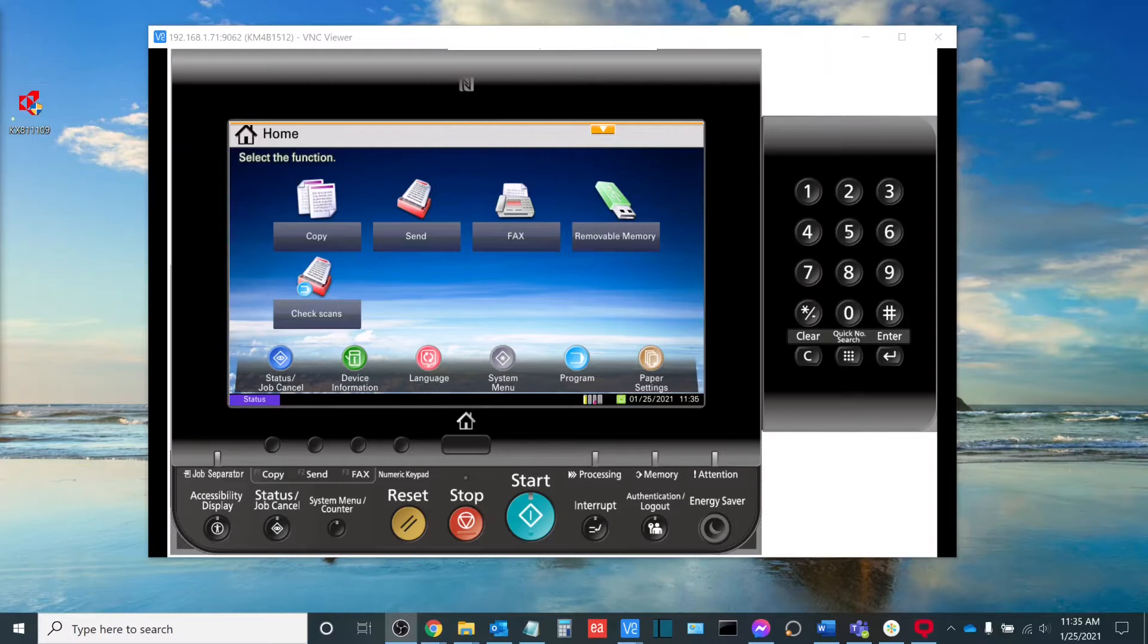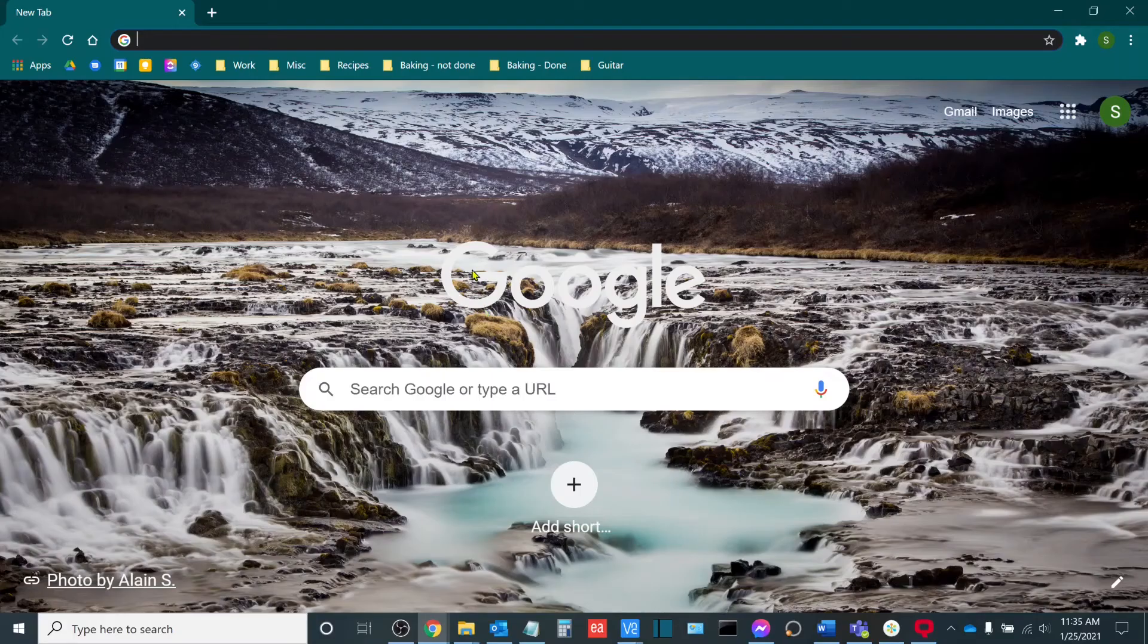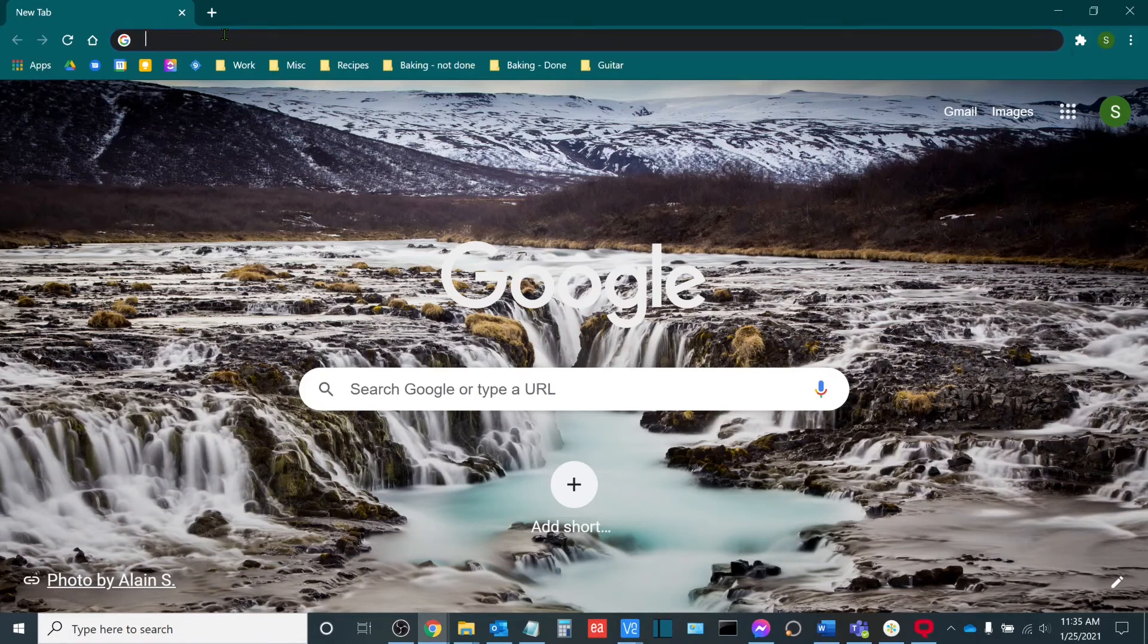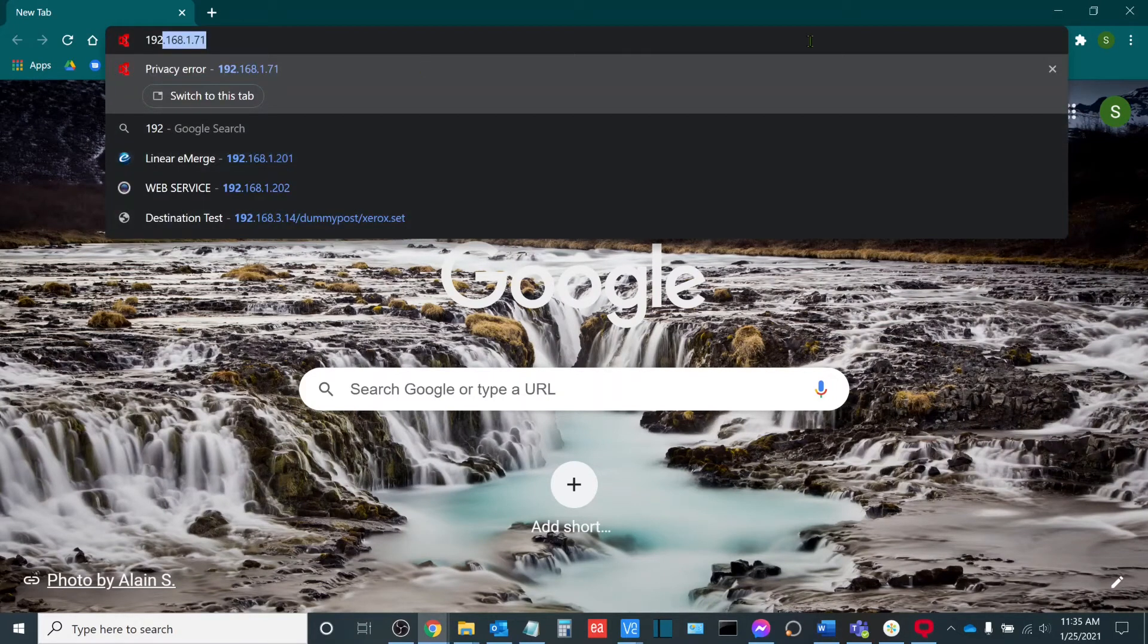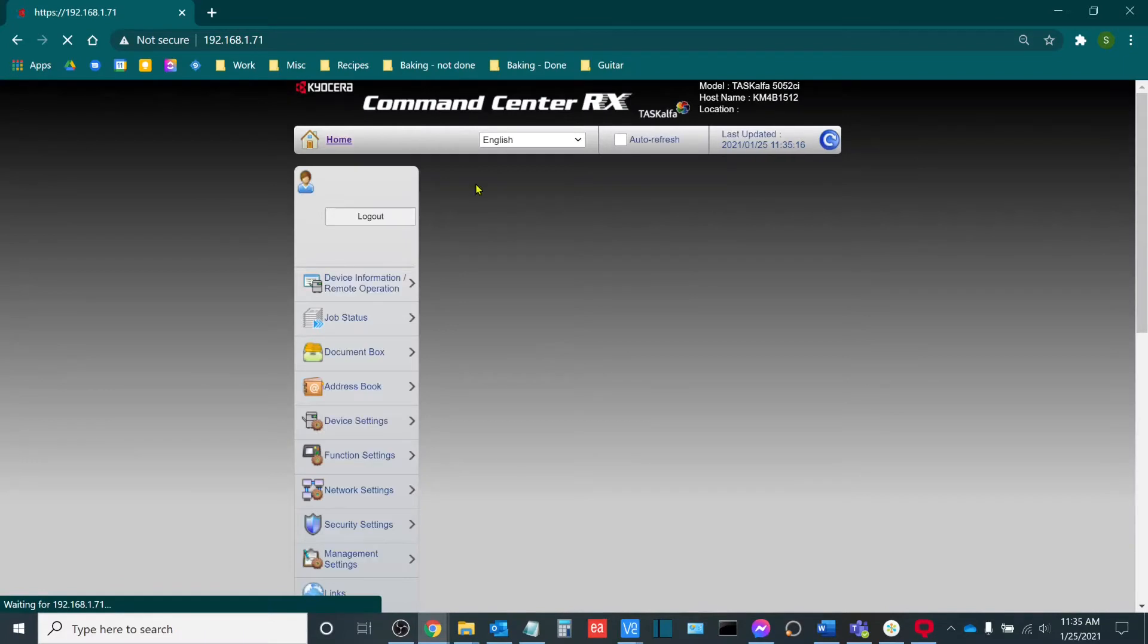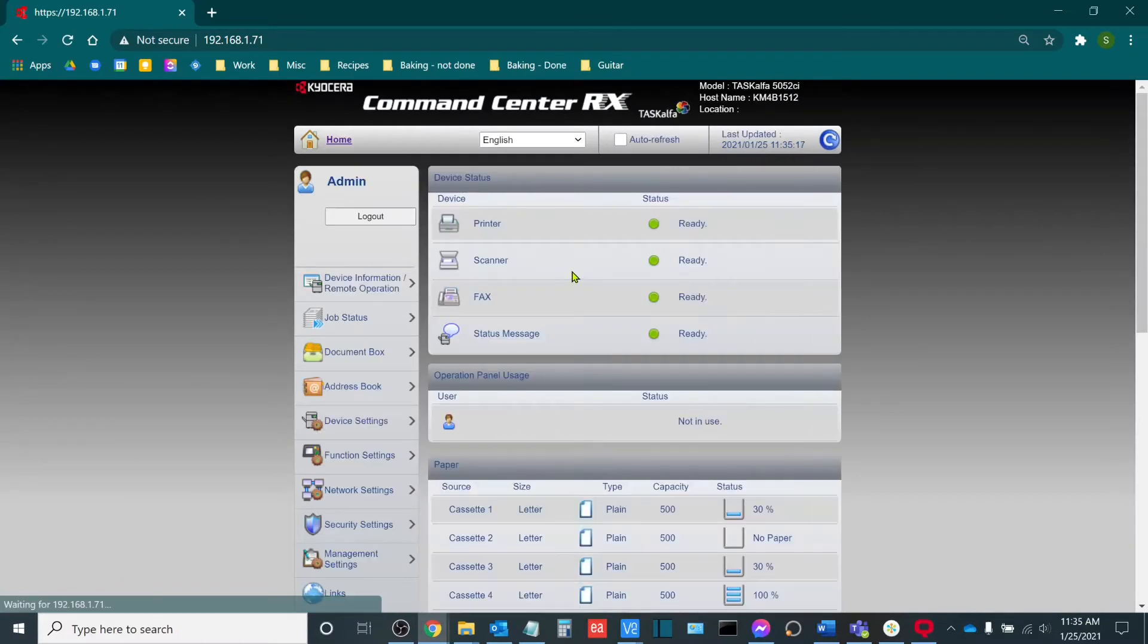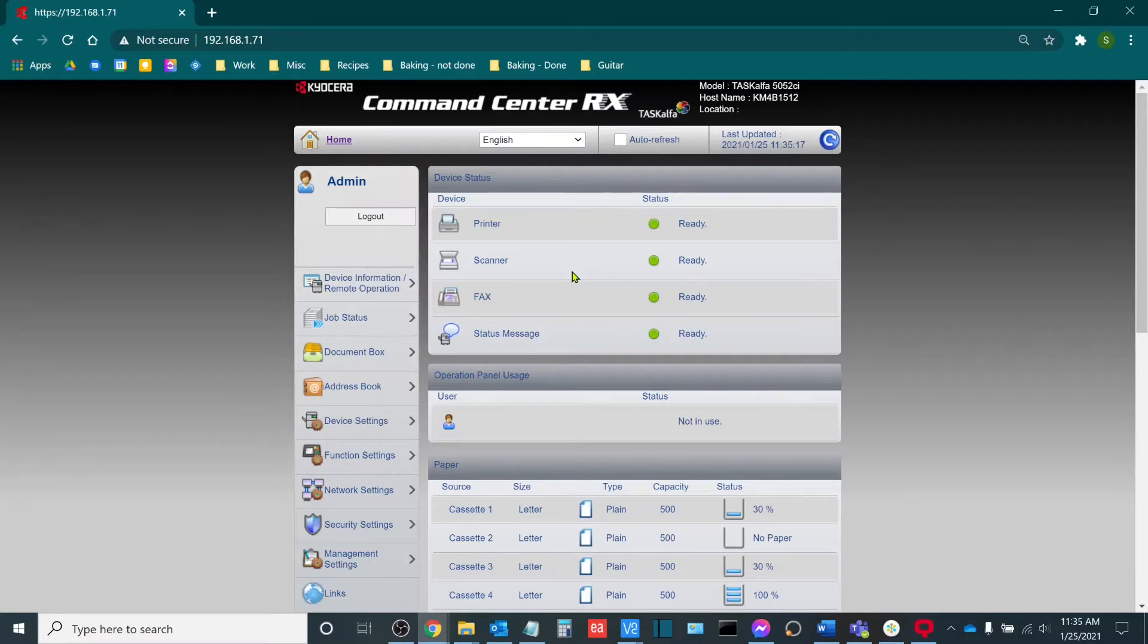So once we have our IP address, we're going to open up our web browser and we're going to type the IP address into the web browser as if we were going to a website. Now, on your way here, you might get a privacy connection error. That's fine. Just click proceed to advanced or add a security exception and then head on in to the command center RX.